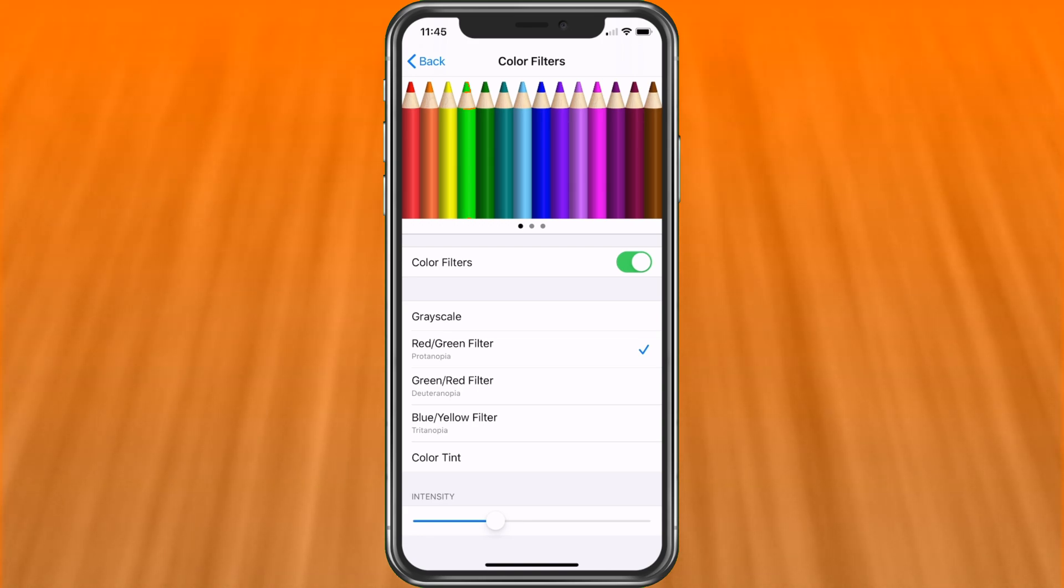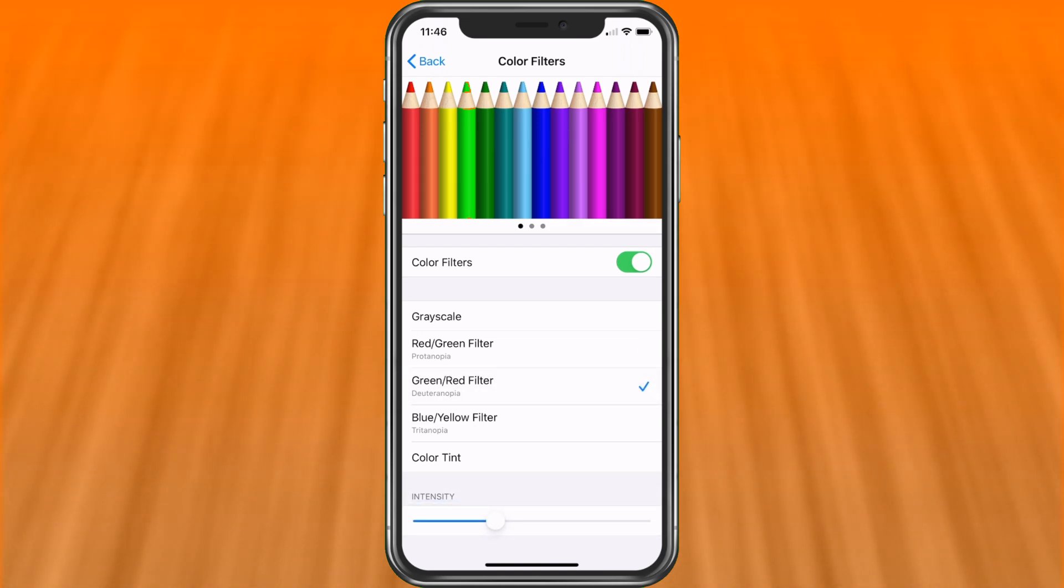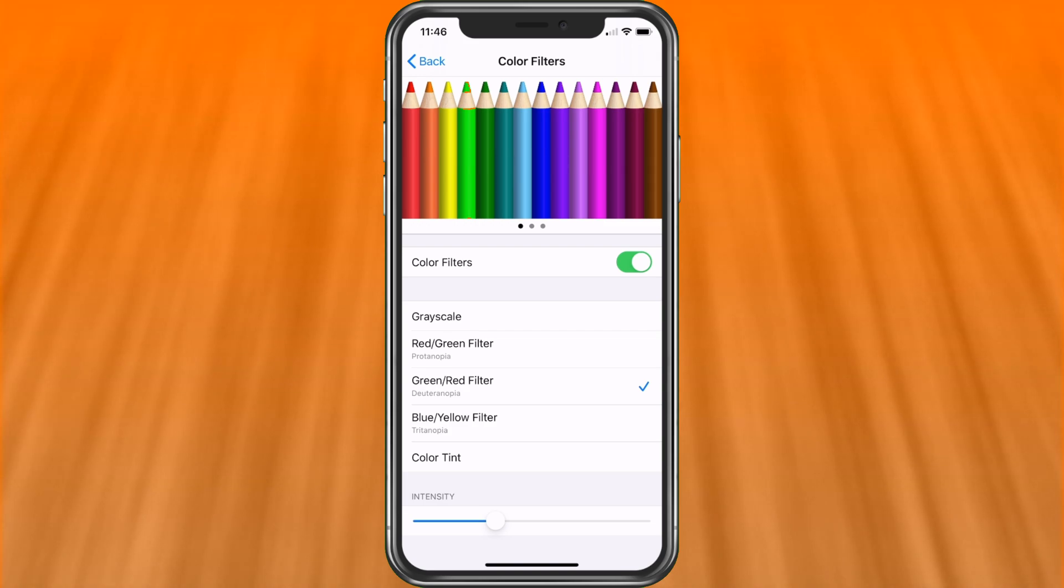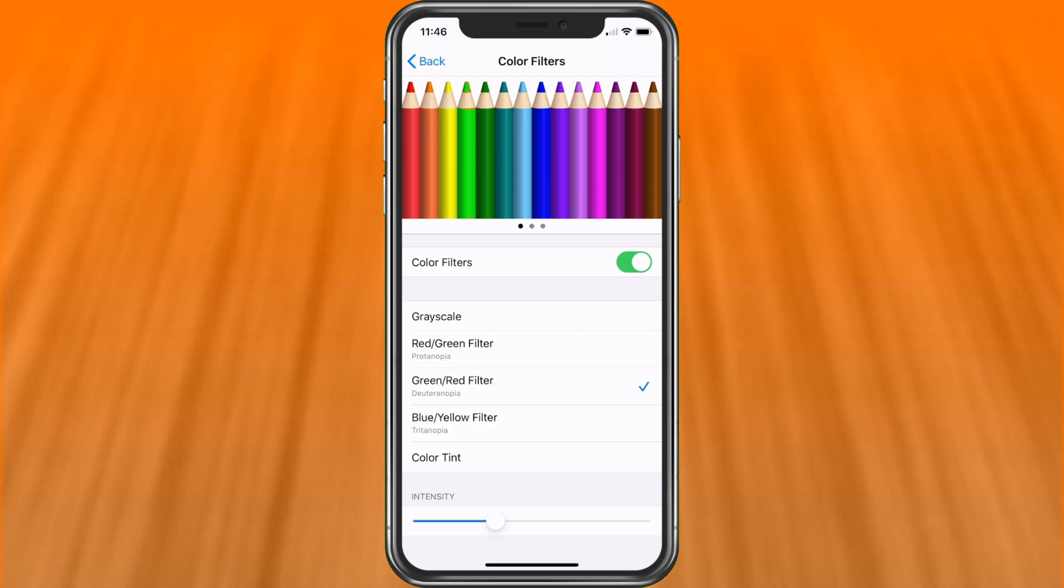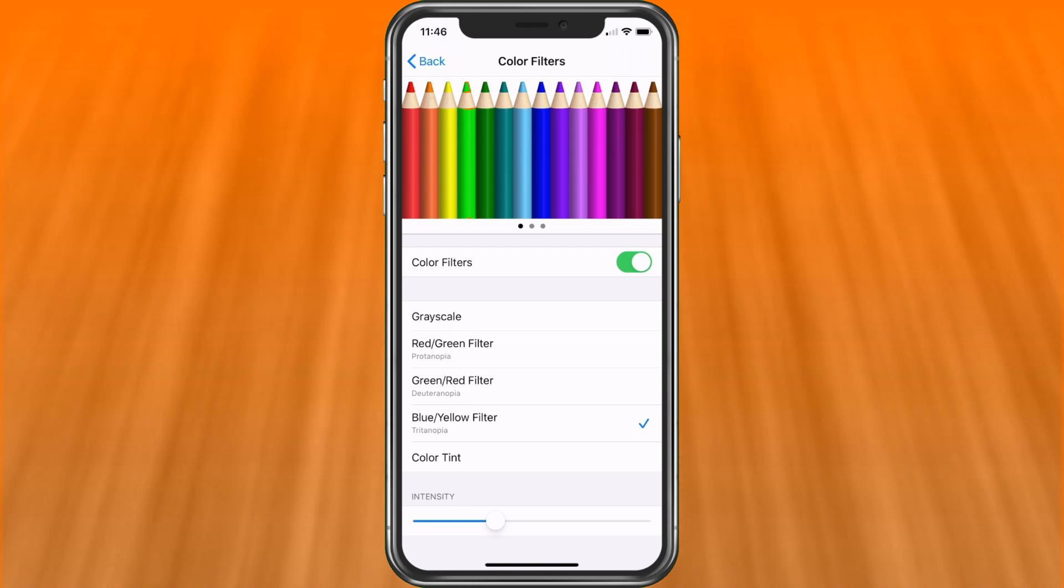Next, we have green and red filters, Deuteronopia. That's also for colorblind. And then next, we have Tritonopia, which is blue and yellow filters.